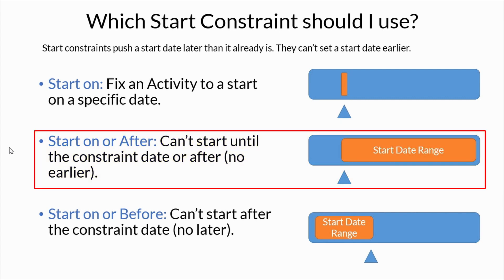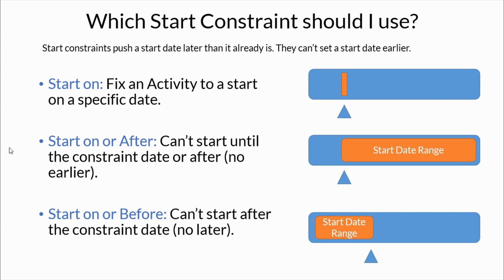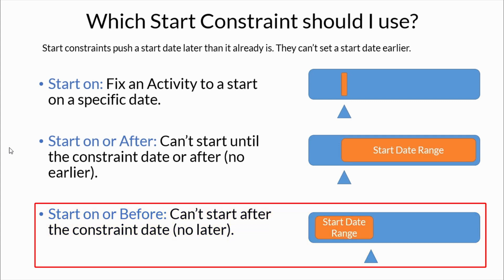We've got start on or after. As you can see, start on this date or later is okay. So it starts this kind of date range starting from a particular point. And then we have start on or before, which does just the opposite. Start before this, anytime before this particular date. So creating a date range on the other side. So those are the three start constraints.